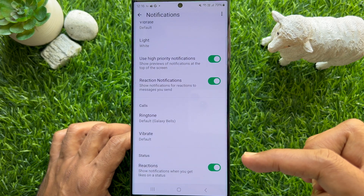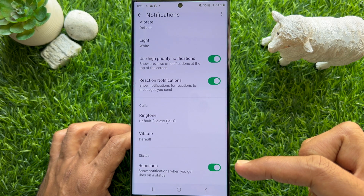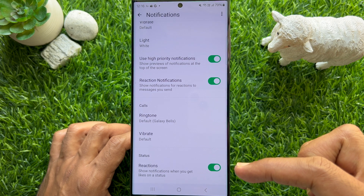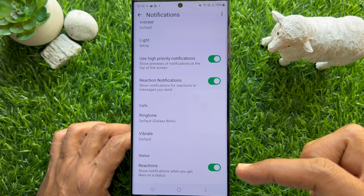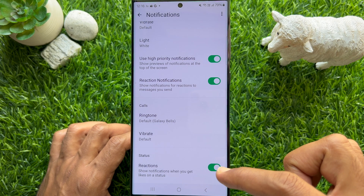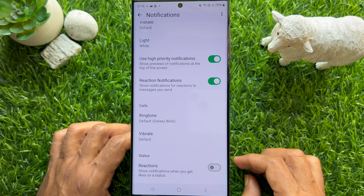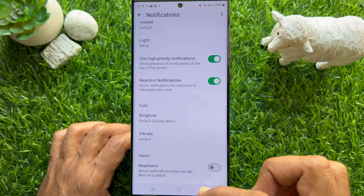Here you will see Reactions — this shows notifications when you get likes on a status. Simply turn off Reactions, then go back to Chats.